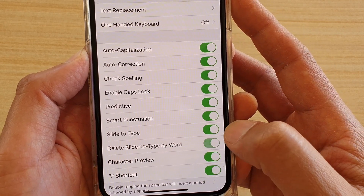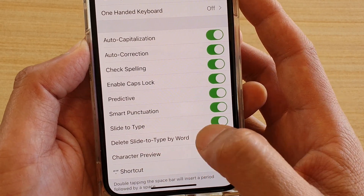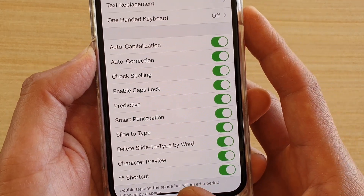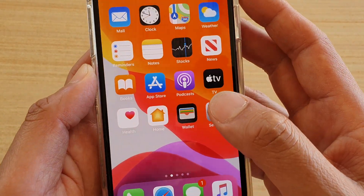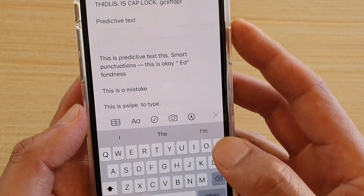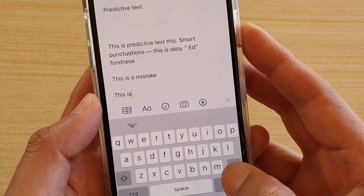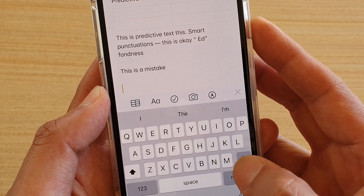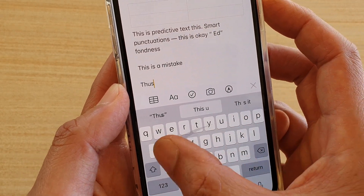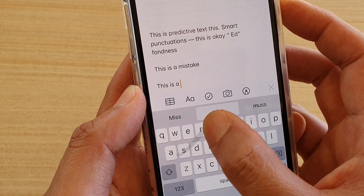Then tap on 'Delete Slide to Type by Word.' You can see the toggle here. This is what it does — if I start typing using the swipe actions, here is an example with a word typed.